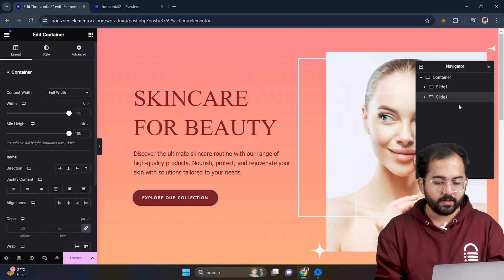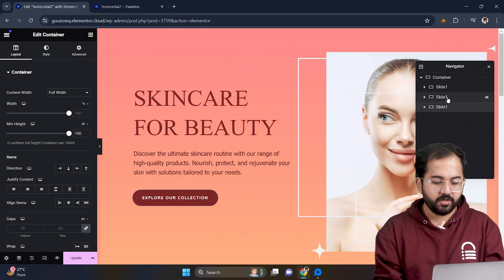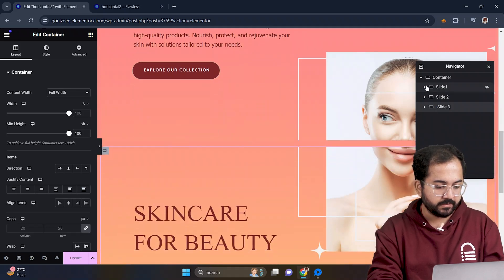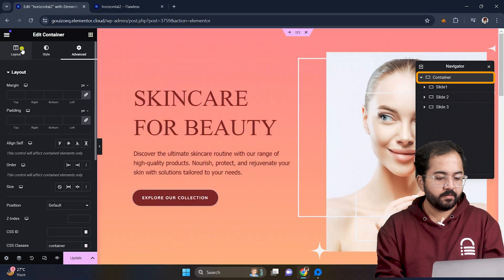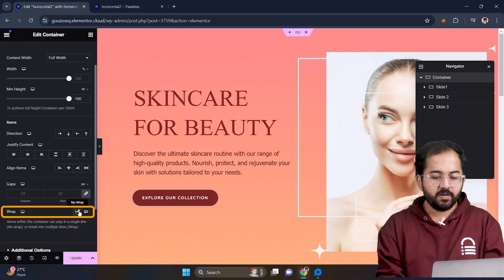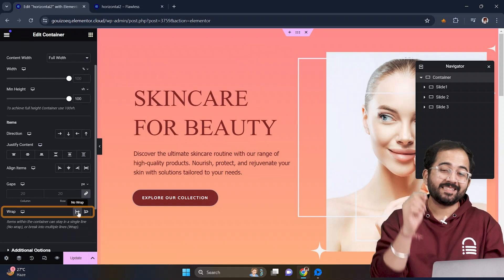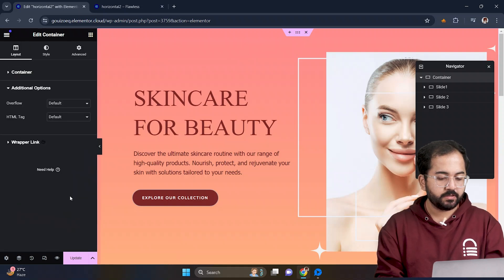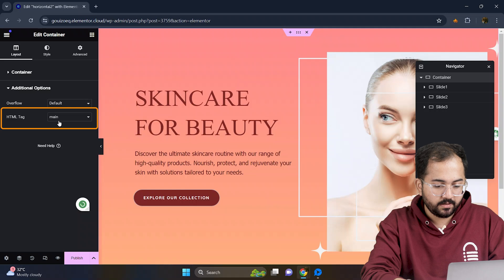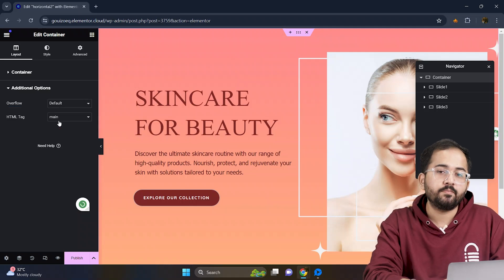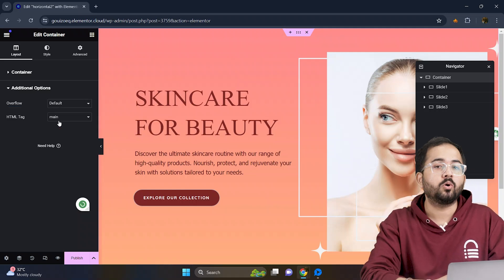We'll duplicate this one by one like this and from here I'll rename them like this. Now select the main container and set it to no wrap to keep items on a single line. Go to additional options then change the HTML tag to main. This is an important step because without this you cannot run the code.